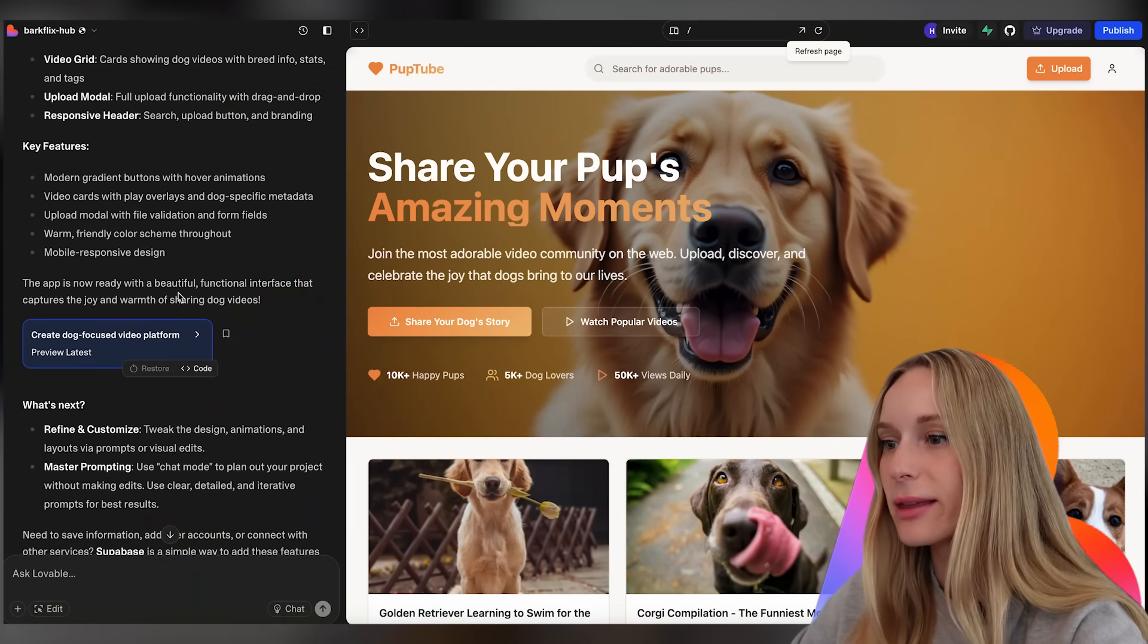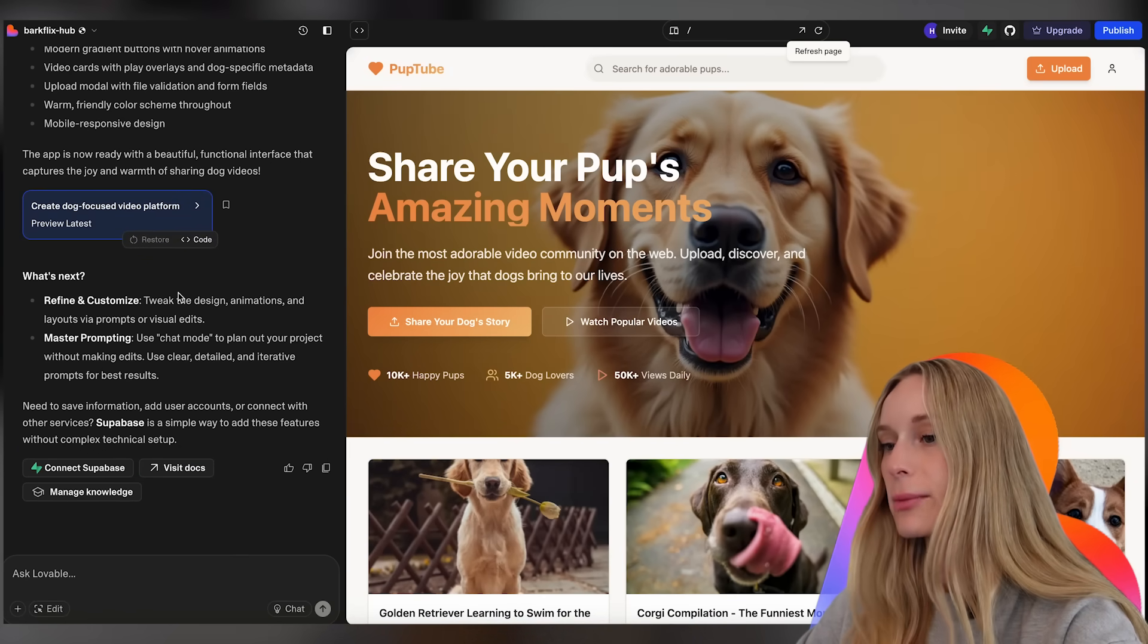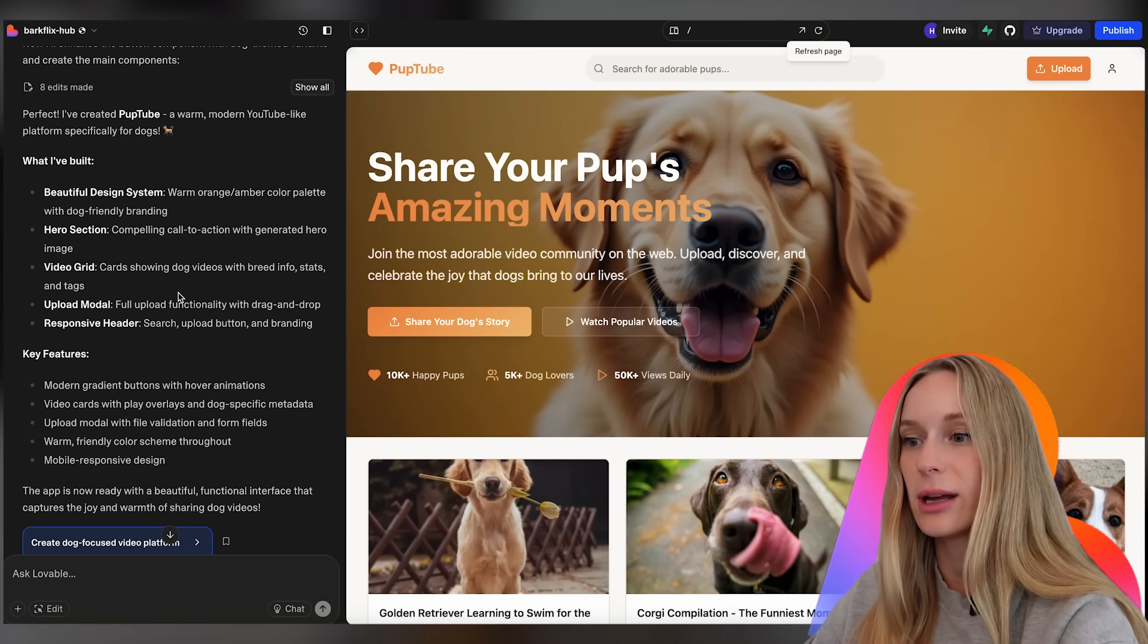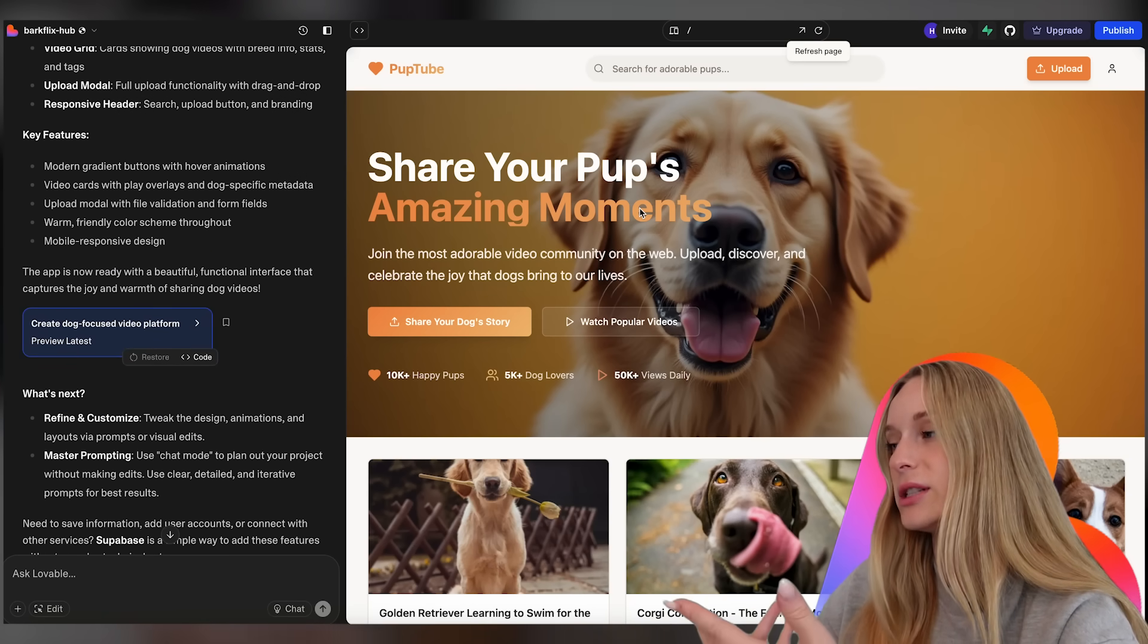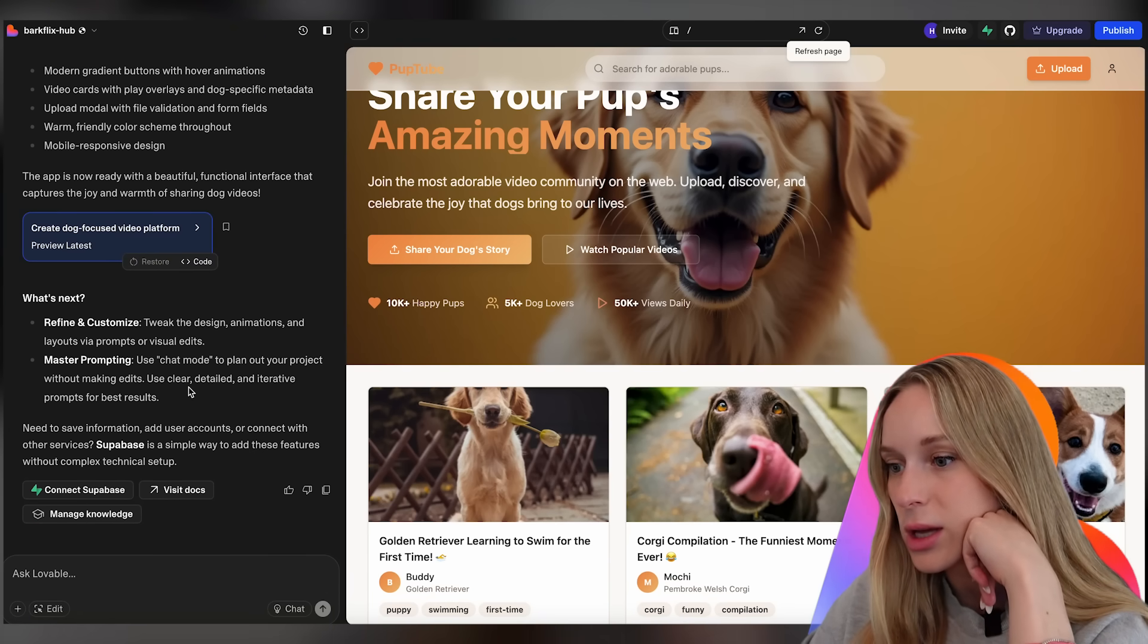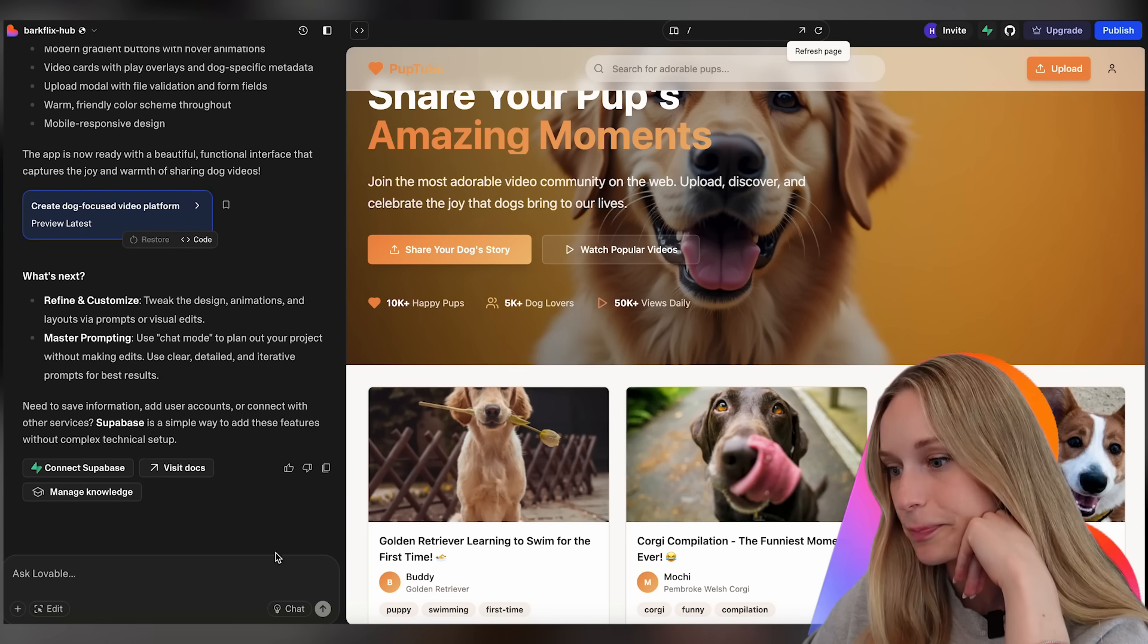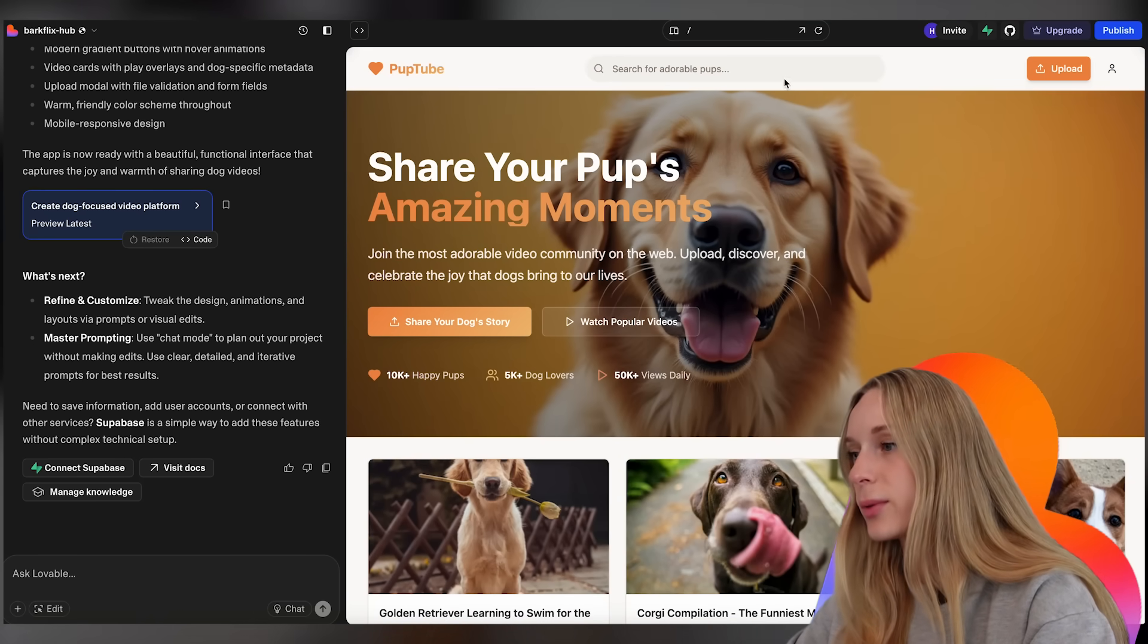We've got to wait a bit because it's editing and making files. Okay it took a bit. I think it took like maybe two minutes. I turned off the camera and then just waited for it to finish. And you can see here it says what I've built. So it has a design system, hero section, video grid, upload modal, response header. Right now it's just basically UI which is fine.